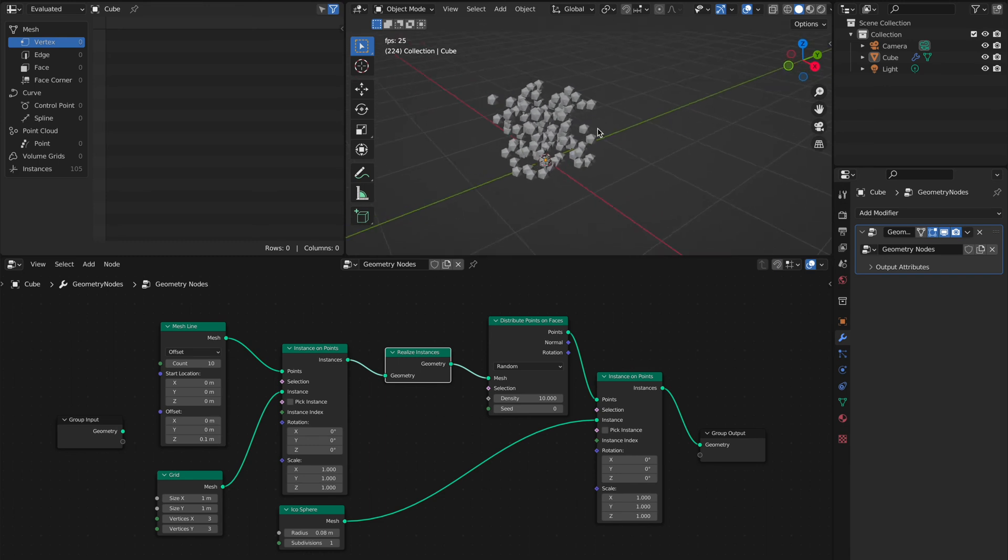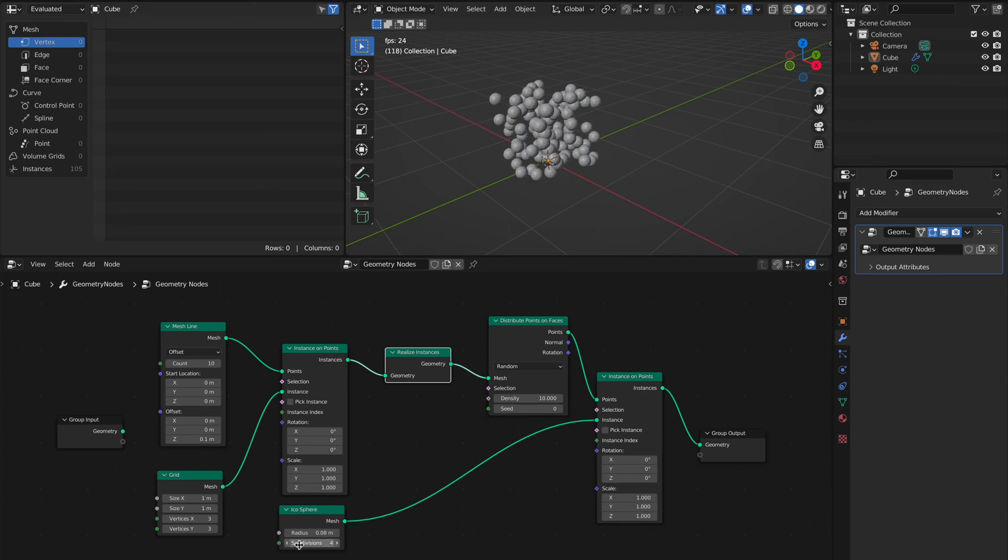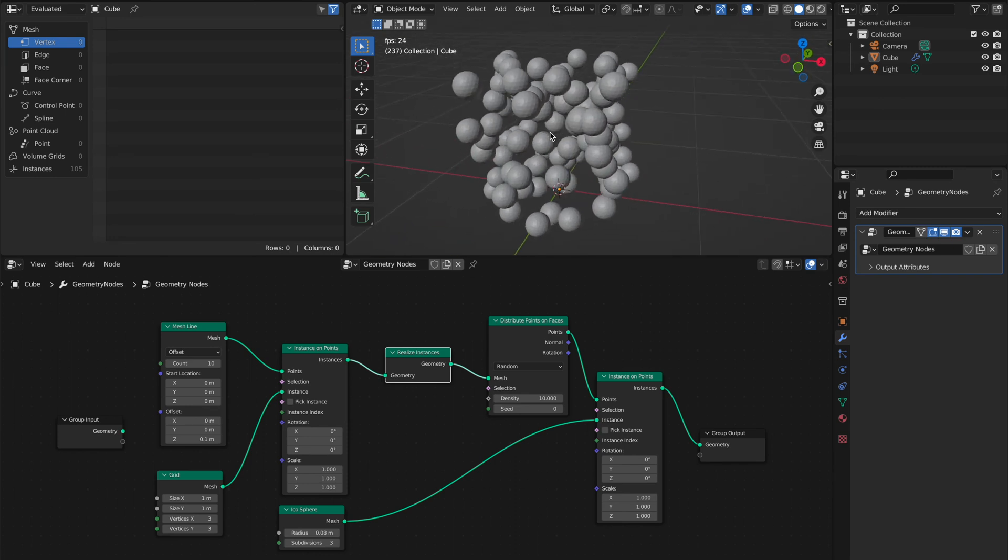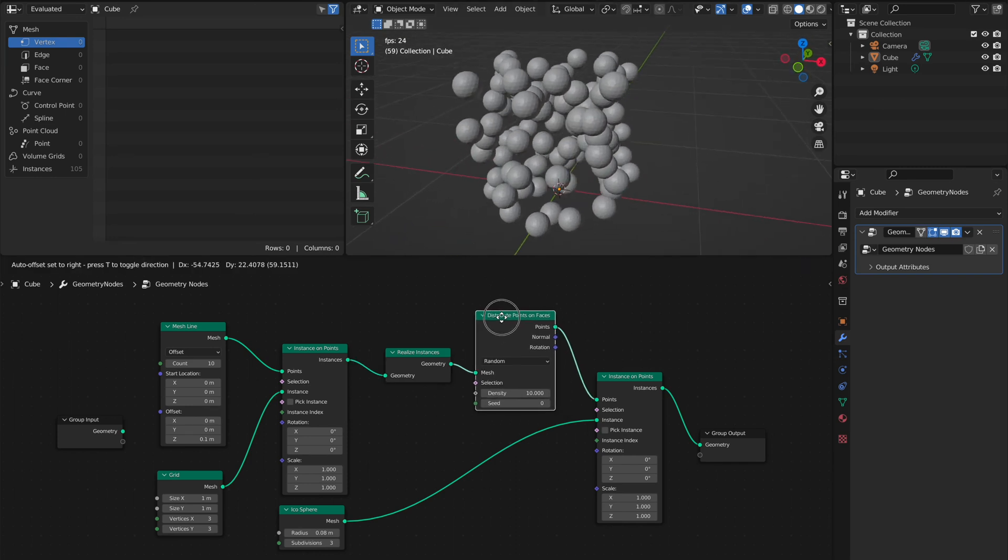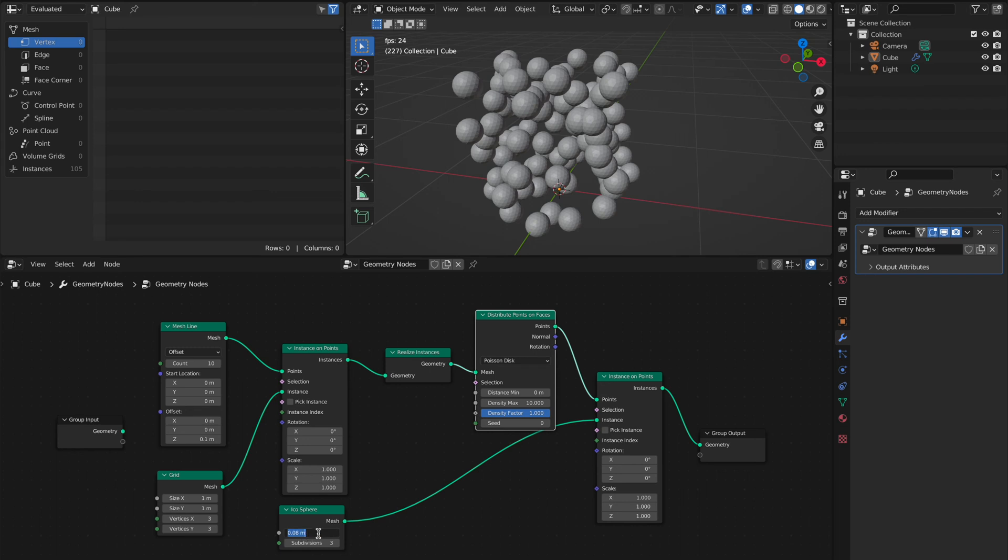We make subdivisions a bit higher so it looks better. You see they are intersecting. How do we stop intersecting? We just take Poisson Disk here, and you take double the radius as distance.